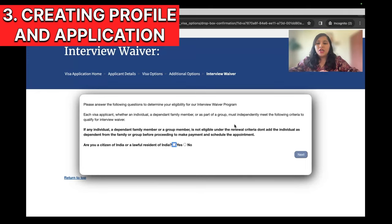This delivery option also cannot be changed once you book the appointment. Once you pay the visa fee and book, you cannot change the document delivery option — we get many questions from people who selected pickup but now want delivery, and unfortunately it cannot be changed. So right here, make up your mind and decide. In terms of time, pickup is usually about one or two days faster, but you also need to make the extra travel effort. Delivery takes about one or two days more. For now, I'll go with pickup in Chennai.